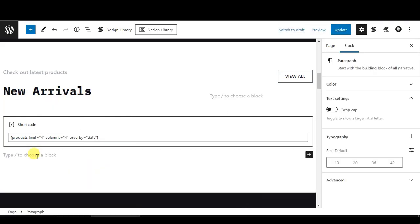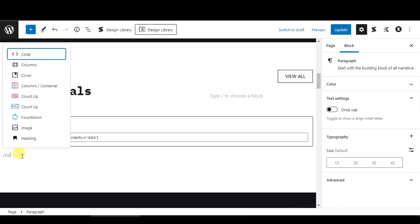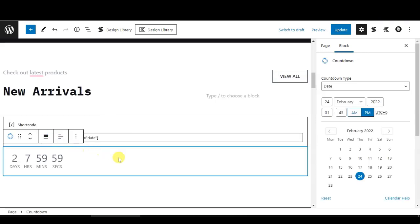You will see a new paragraph. From here you can type slash countdown. This is the block that we want to insert. Select it. And this is the countdown.